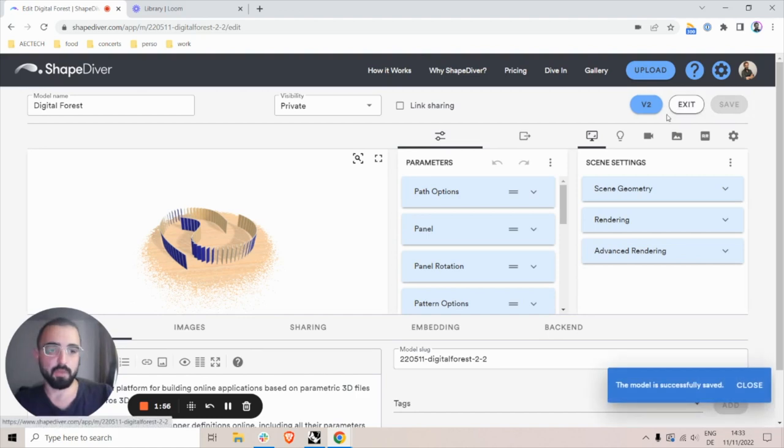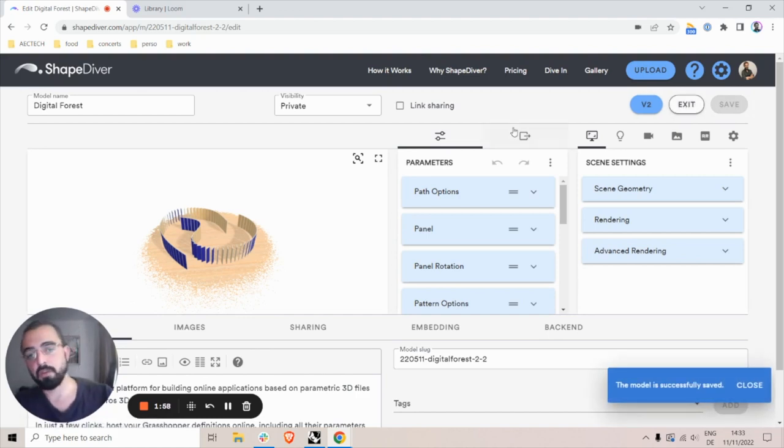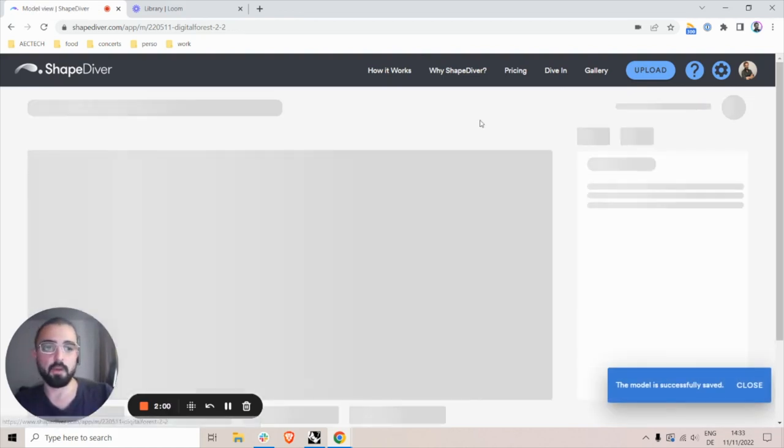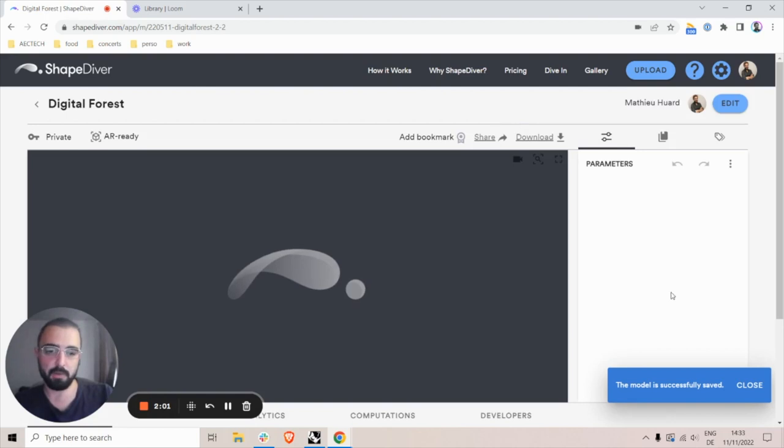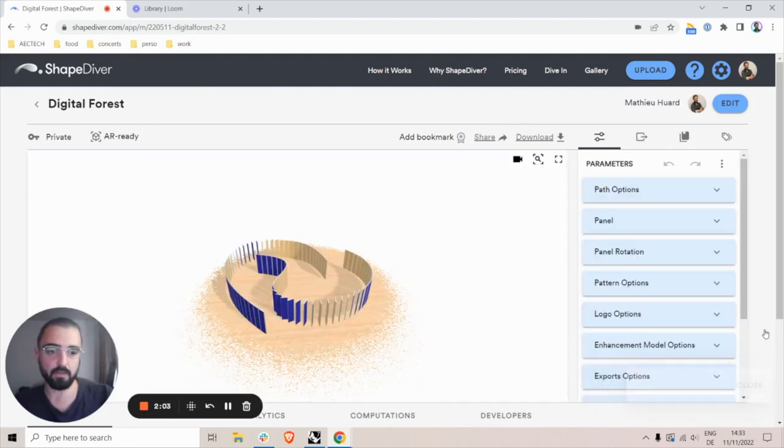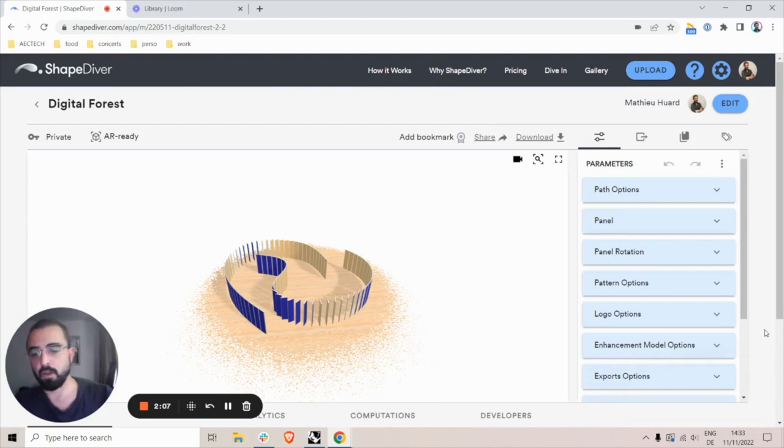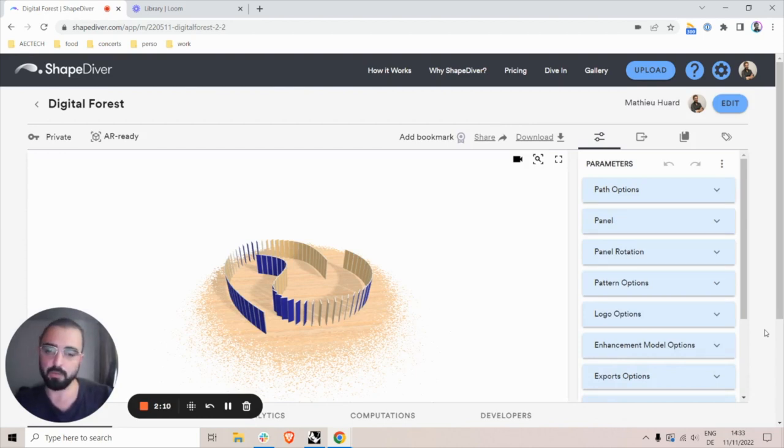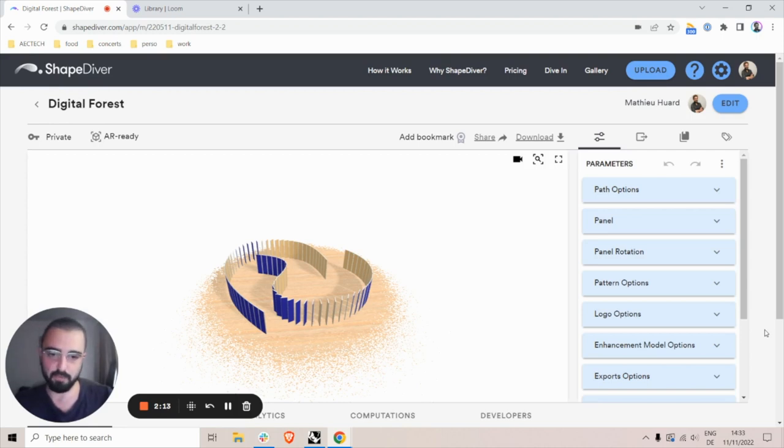If I do that and link share again in the future, a different link will be generated, which means that you will need to share the link again with people. This is a way to keep a certain level of security with the models you share outside of the ChefDiver platform.